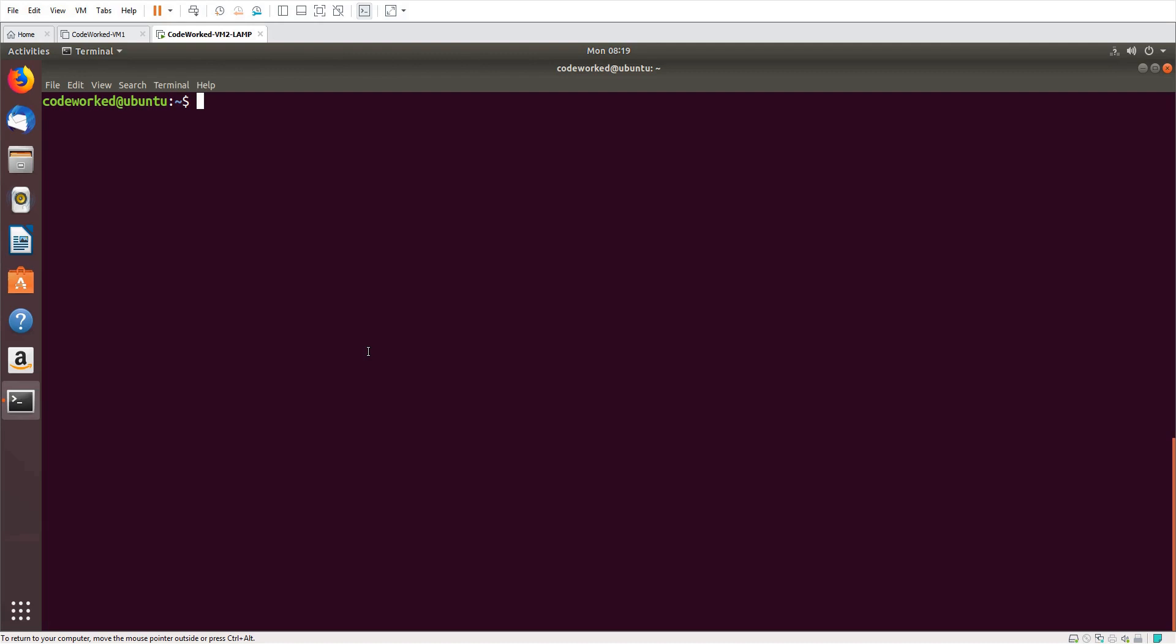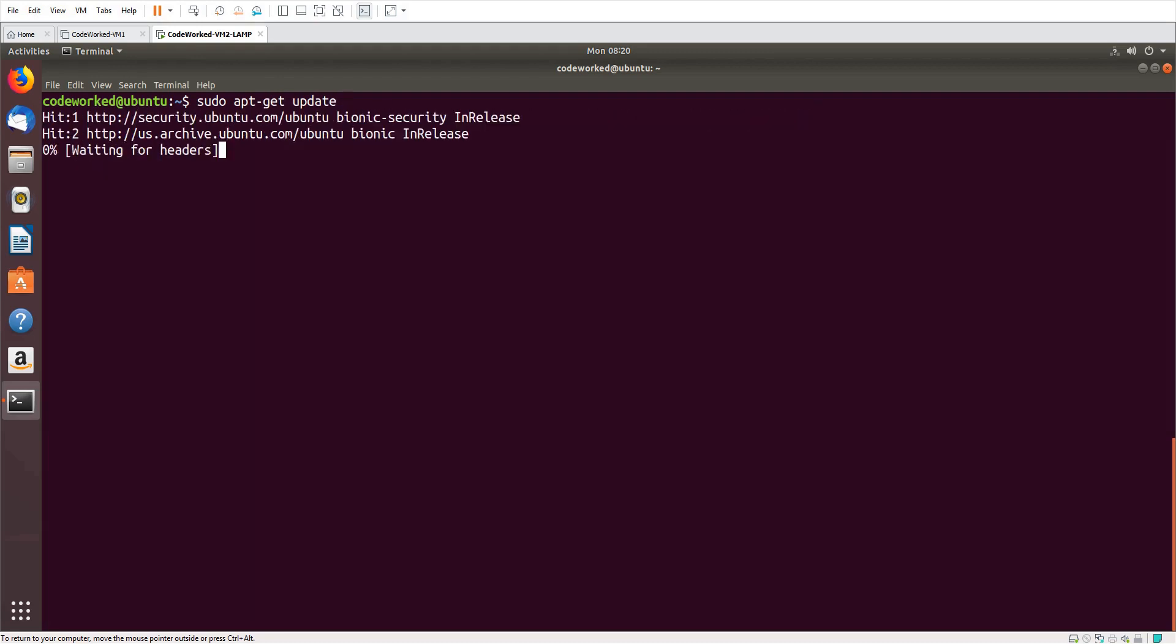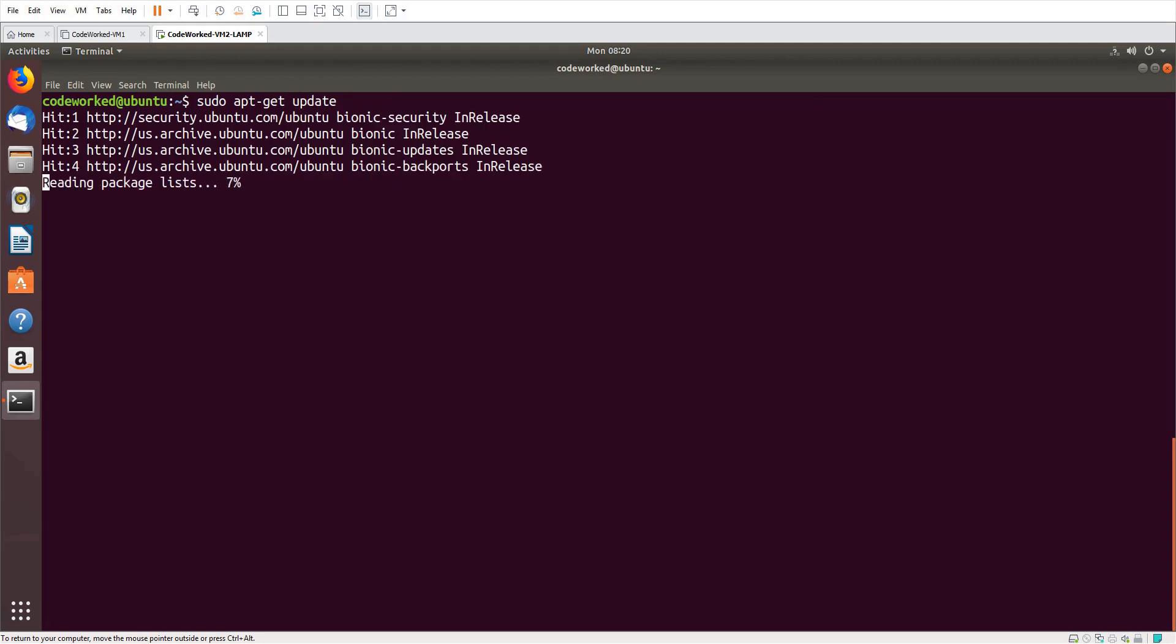Here we go. First you need to update your apt repository, so 'sudo apt update' or you can also use 'apt-get'. I already did this so it will not take much time here.